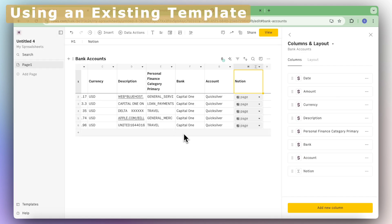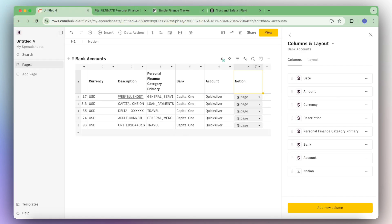Next, let's talk about how you would connect ROSE to an existing Notion template. In this case, I'm going to use an example from the store called the ultimate personal finance tracker. If you already own this template or are interested in it, this is a way to add this integration to it.